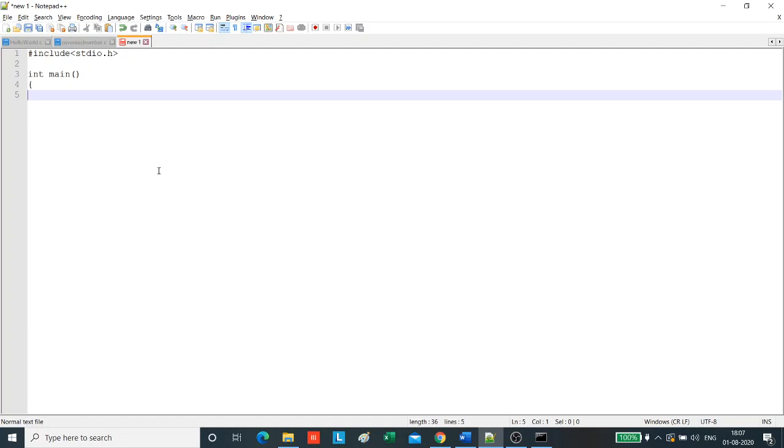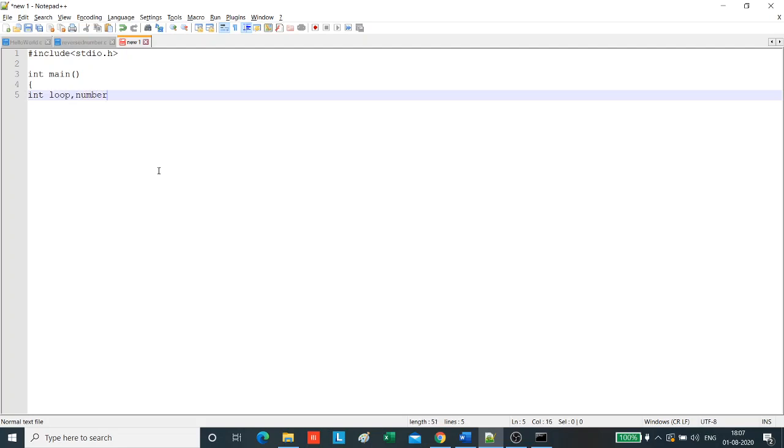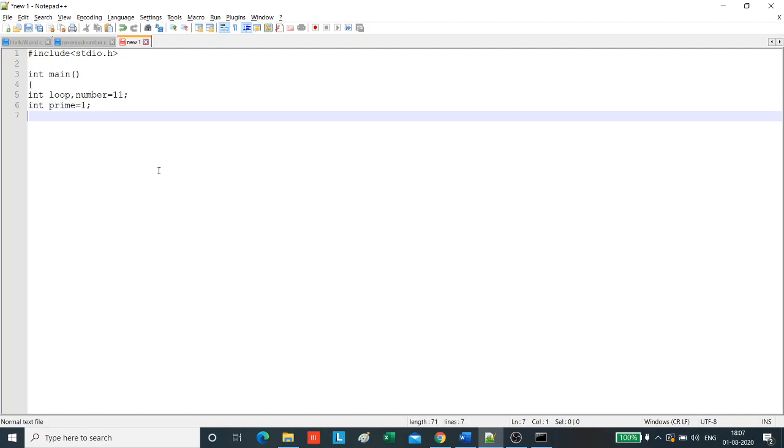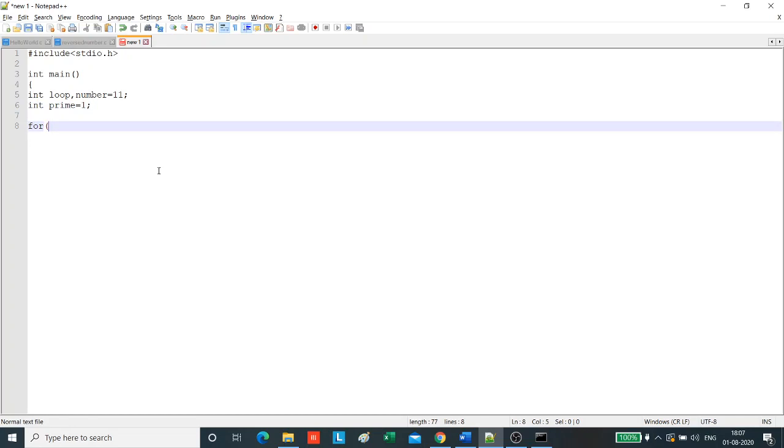We will take two variables: int loop and number. Let us take the number as 11. We will take another variable called prime and initialize it to 1.